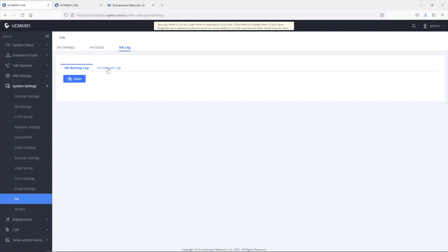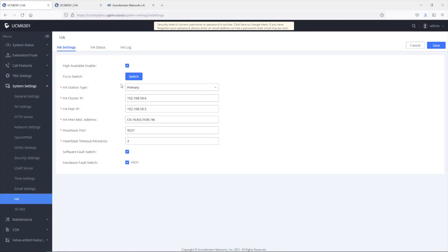Since this is a new install, there is no information in the failover log yet. Another option to discuss under HA settings is force switch. Once the high availability feature is configured successfully, this option will be available in blue, and it is only available on the active UCM. It can be used to manually force a switchover from active to standby — useful when doing a firmware upgrade or when automatic switchover does not take place.